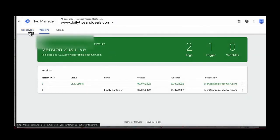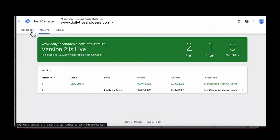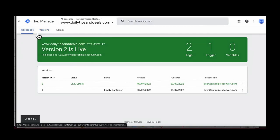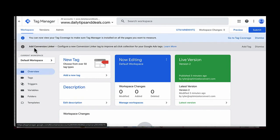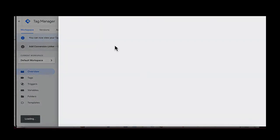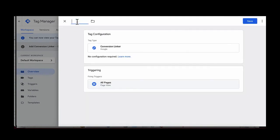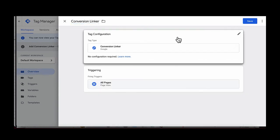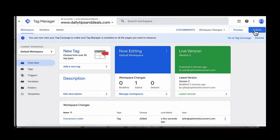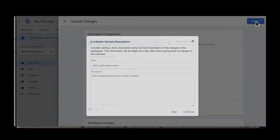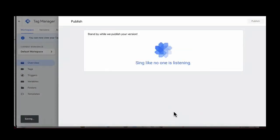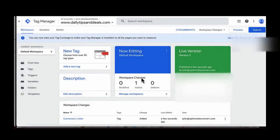The last thing we need to do is set up a conversion linker. Go back to the workspace in Tag Manager, and where it says 'Add Conversion Linker,' click Add Tag and name it 'Conversion Linker.' It's already set up — click Save, then click Submit and Publish. Once that conversion linker is published, you should be all set up.